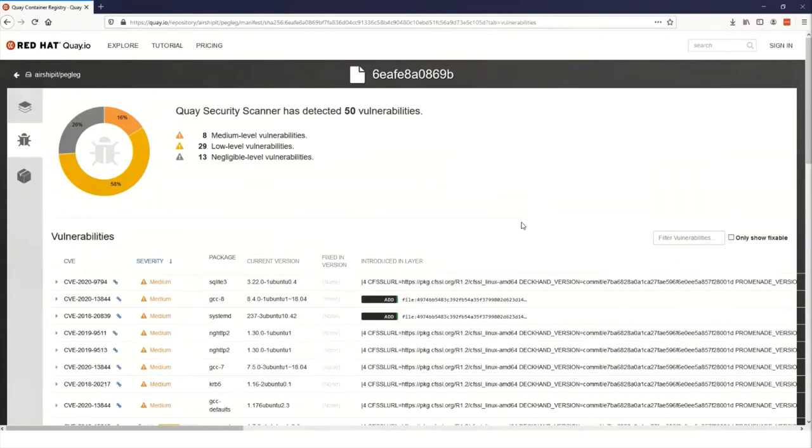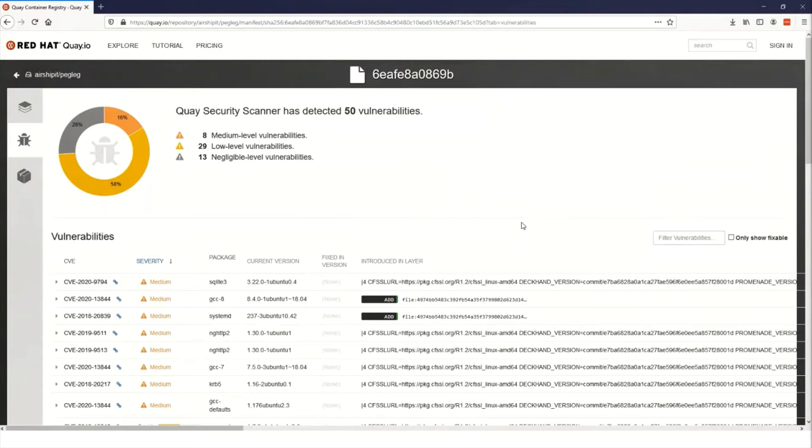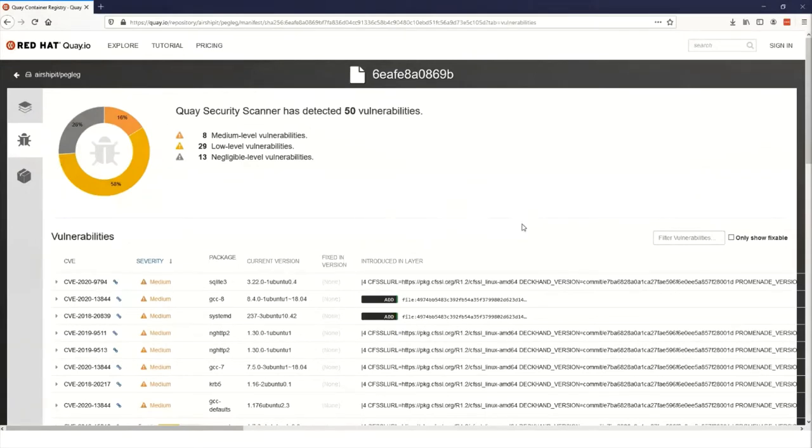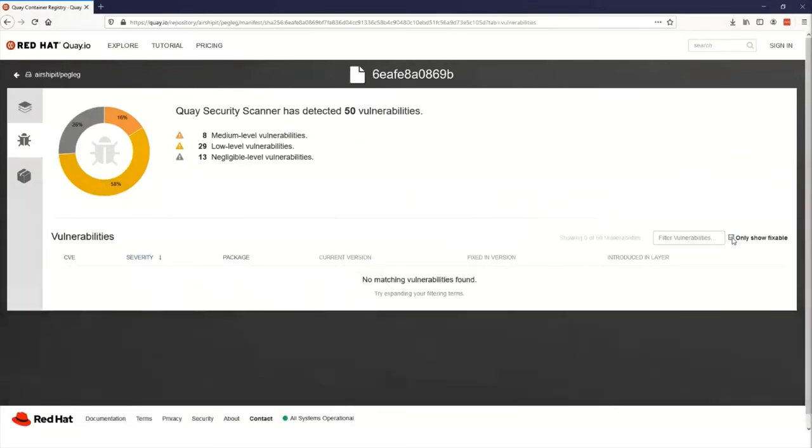The most important of these, though, for you are going to be the package name and version, how severe the issue is, and that CVE identifier. That identifier gives us a link to look up the issue in the vulnerability database so that we can see what the issue is and how to patch it if there's a patch available. So let's look at if there are any fixable issues. By clicking on this checkbox, we can see that all the packages that we're using right now are the current versions, that none of them are able to fix the issue with an update. So these are things that we're going to have to wait on for a fix, which brings me to an important distinction.